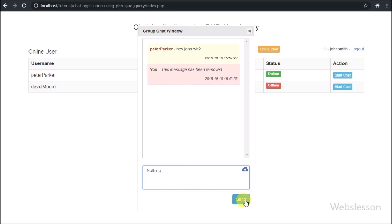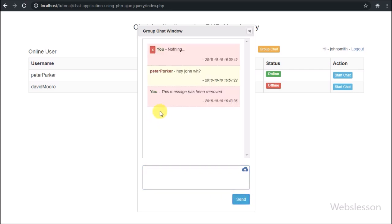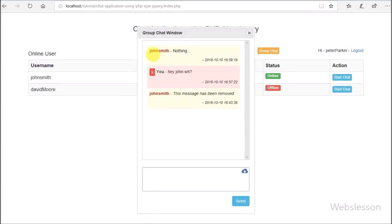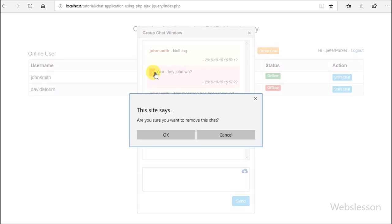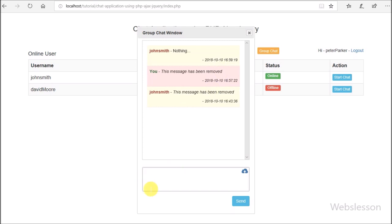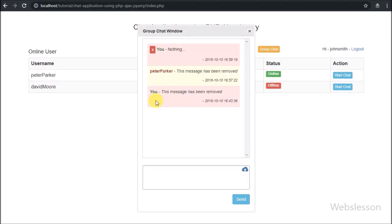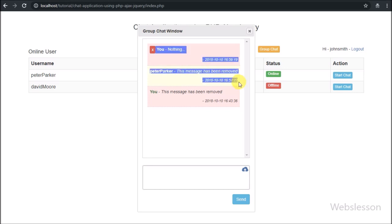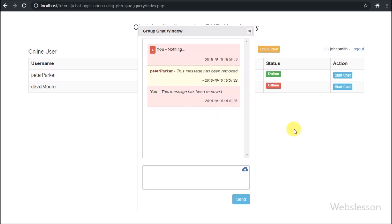In the next part we will add more features to this PHP Ajax chat application. If you have any query or input regarding this video tutorial, please comment in the comment box. If you like this video tutorial, please share it with your friends or on social media. If you want to get more updates regarding our video tutorials, please subscribe to our YouTube channel. Thanks for watching this video tutorial.